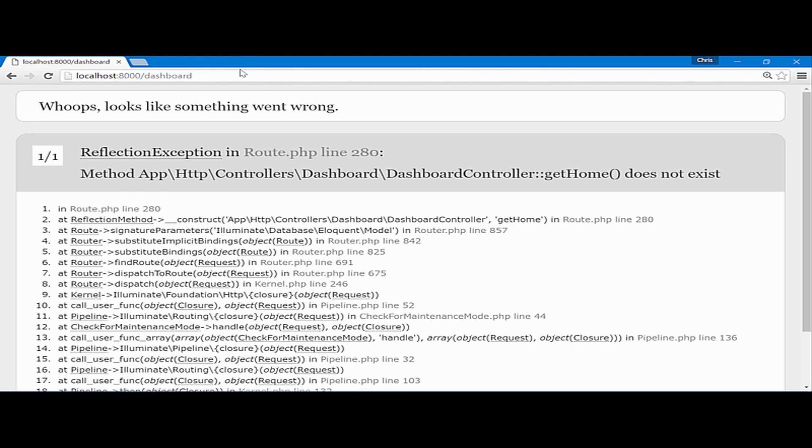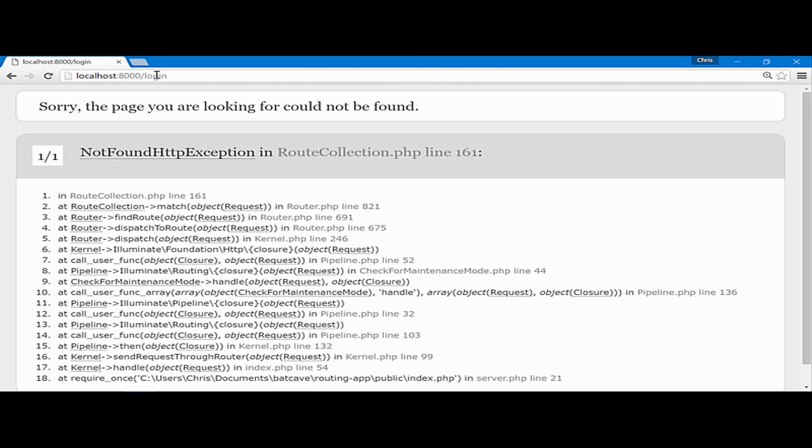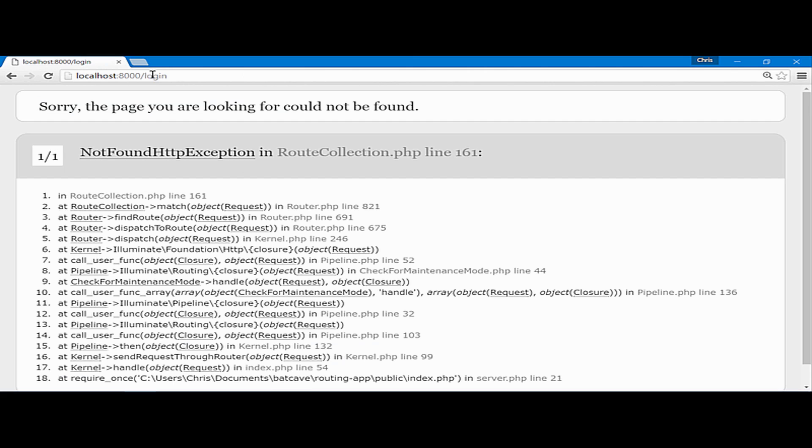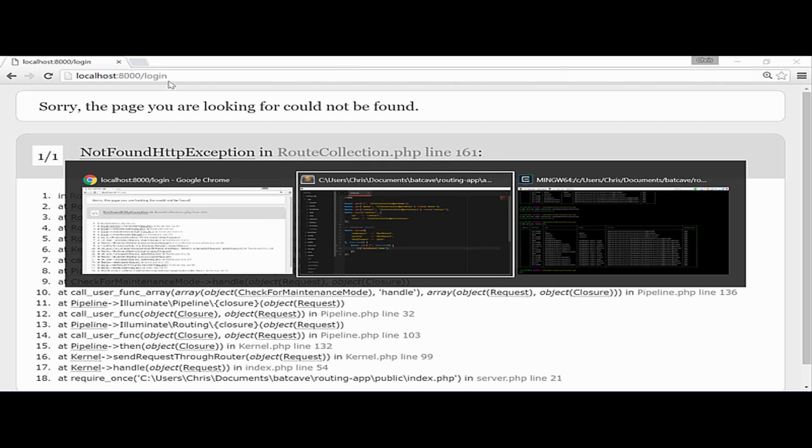And we'll just dump and die dashboard home. Back over, refresh. Automatically, you can see that our route was not the dashboard route that we wanted. We got redirected to the login page. A login page that we don't have created already.